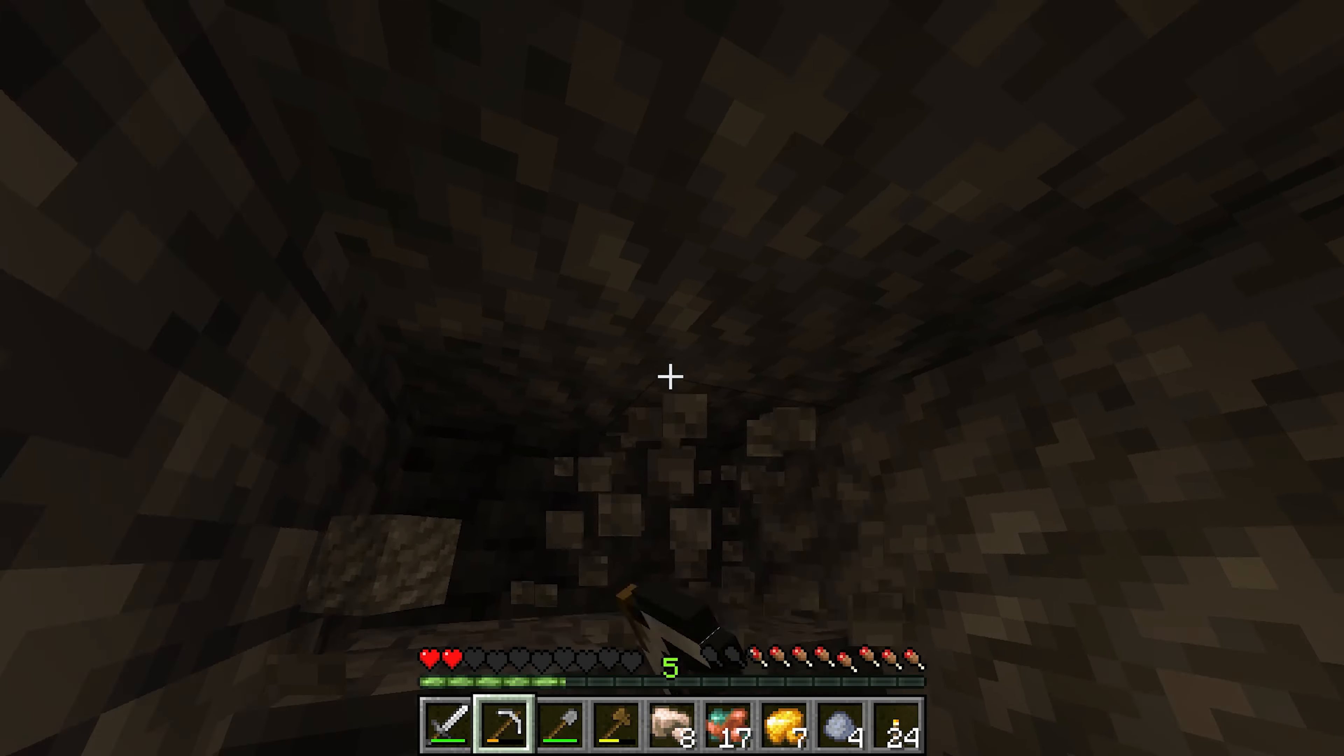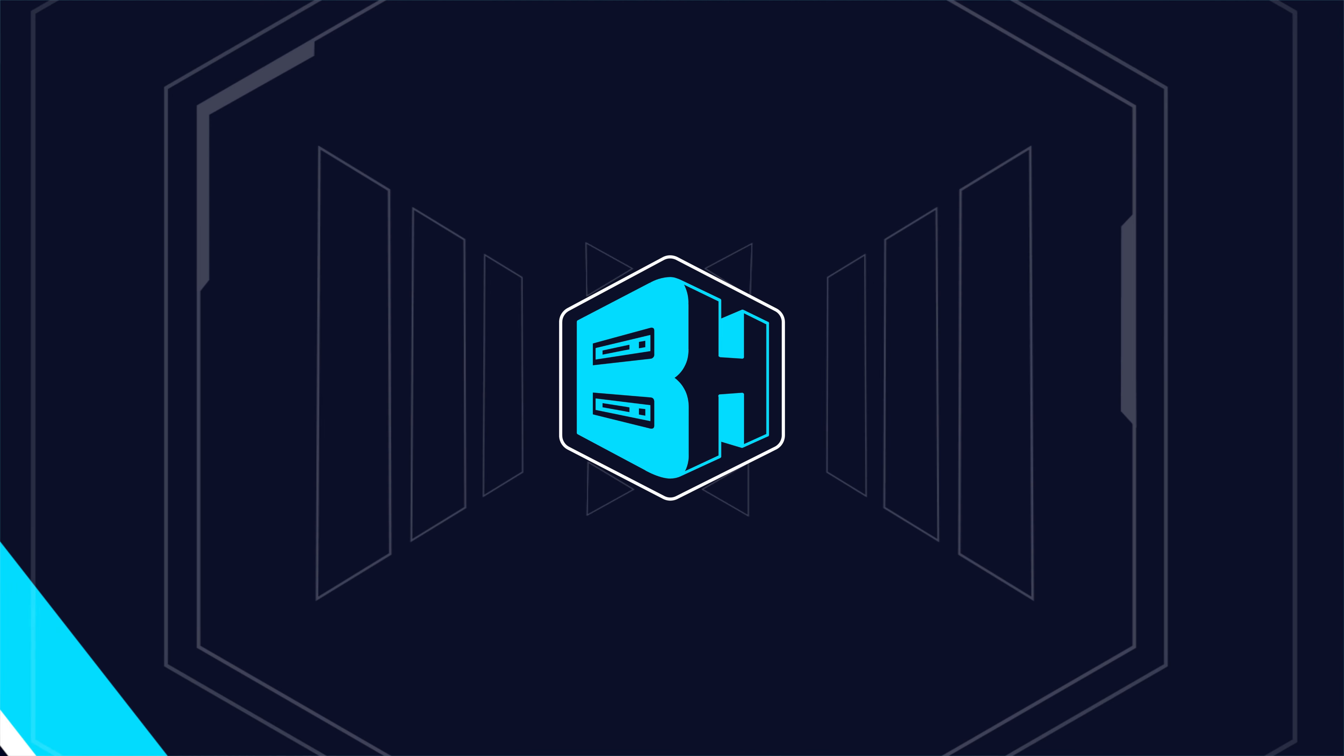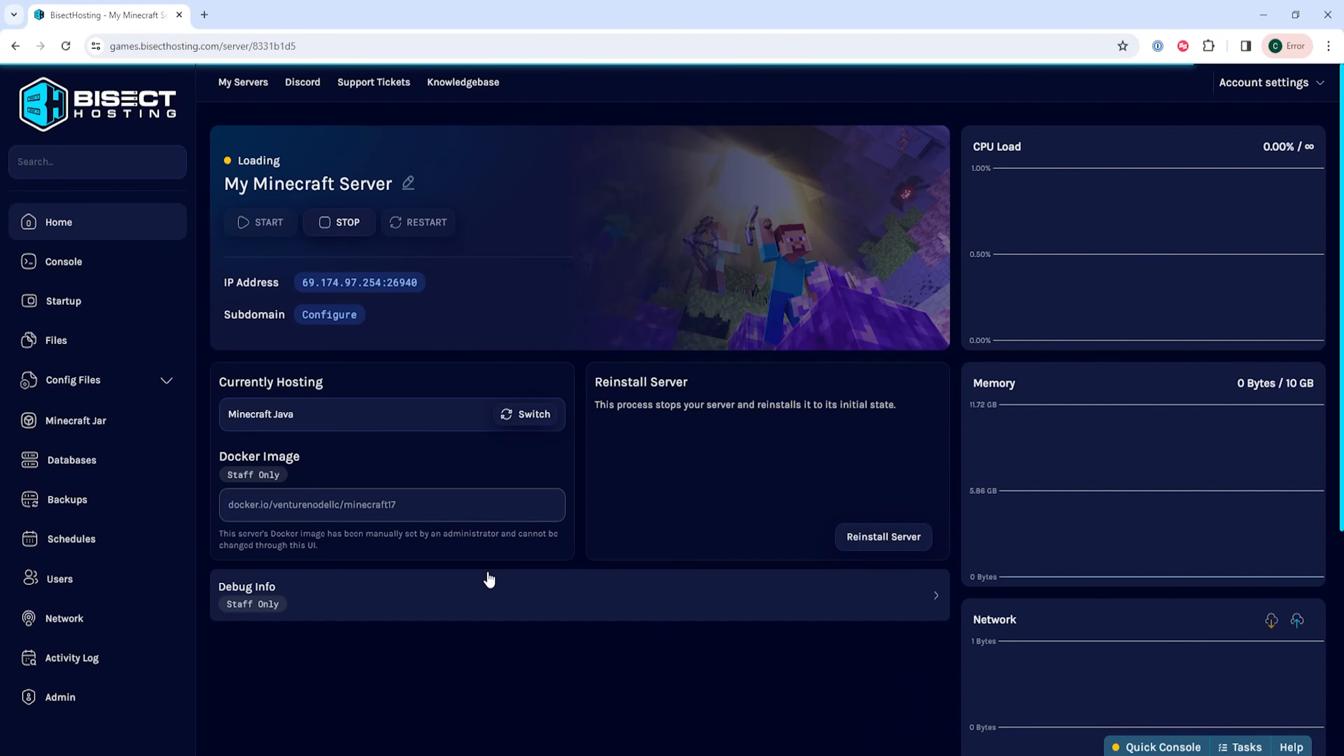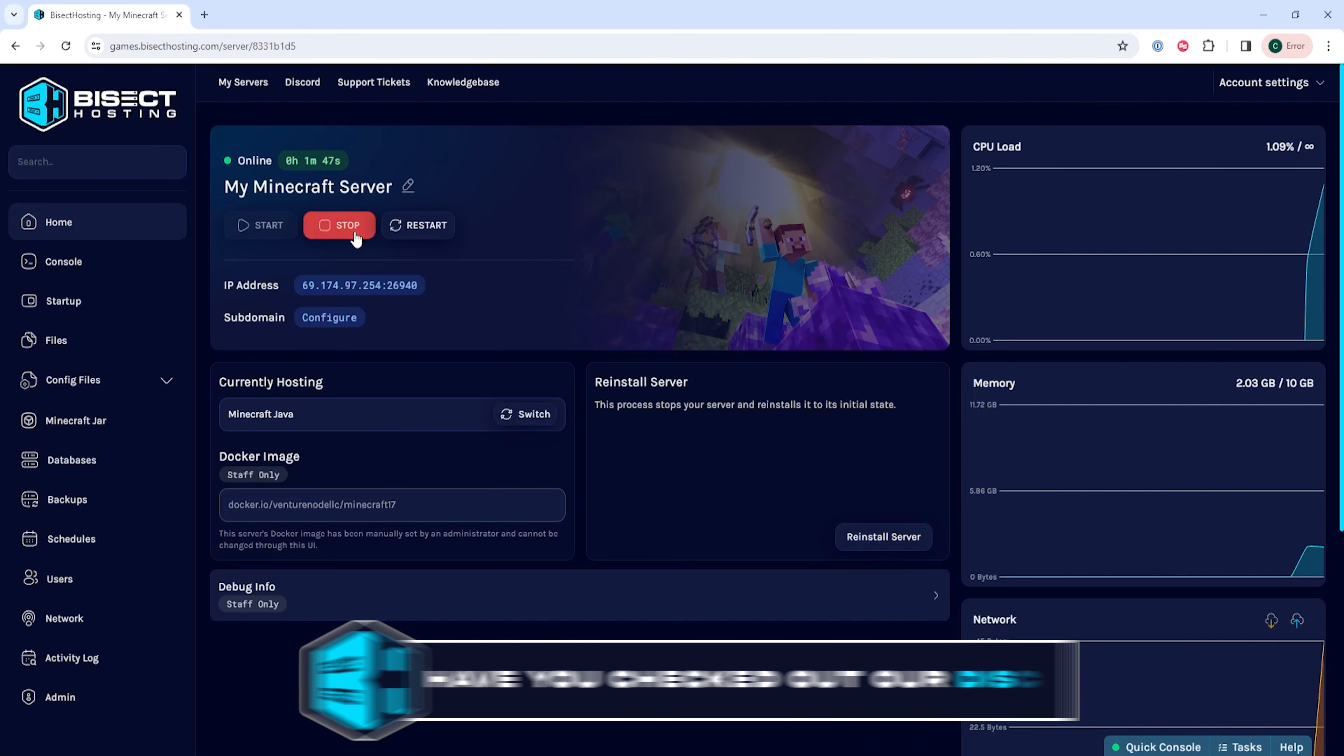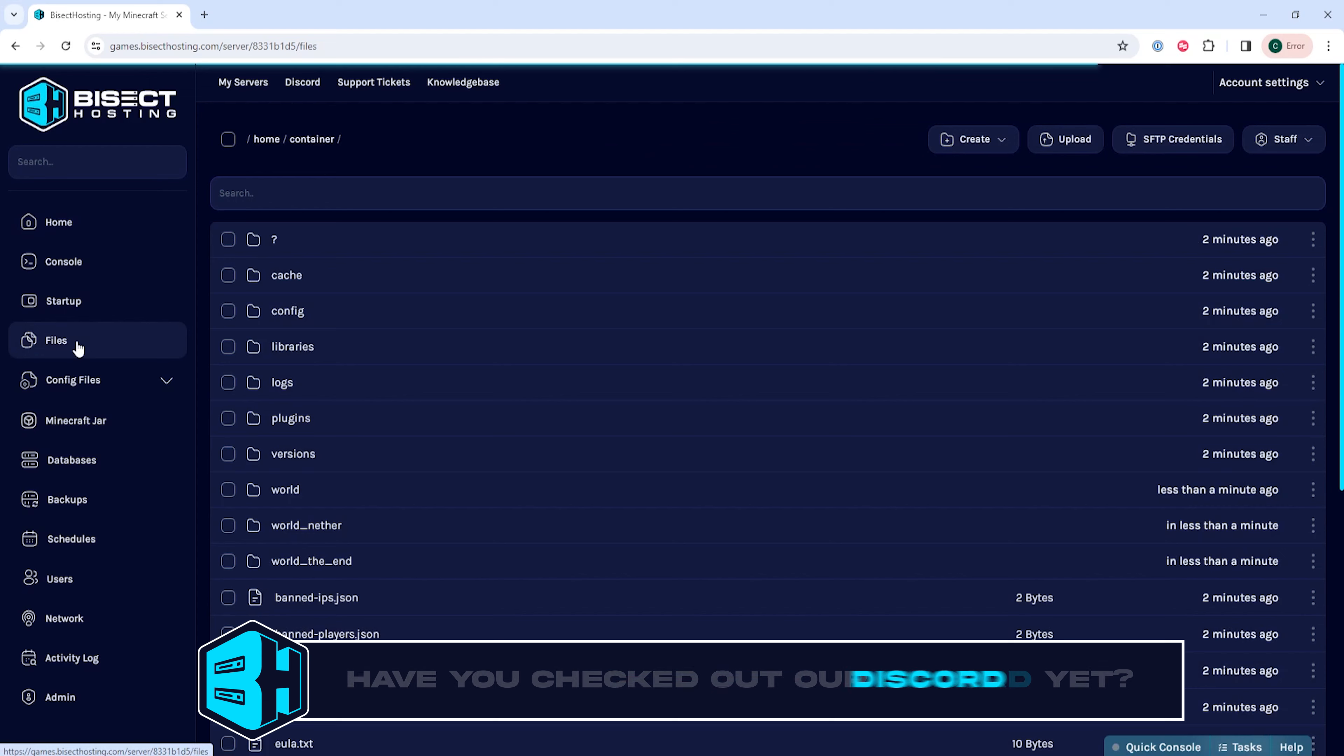First, we're going to log into the Bisect Hosting games panel and choose our Minecraft server. Next, we're going to choose the stop button to stop the server, then go to the files tab.